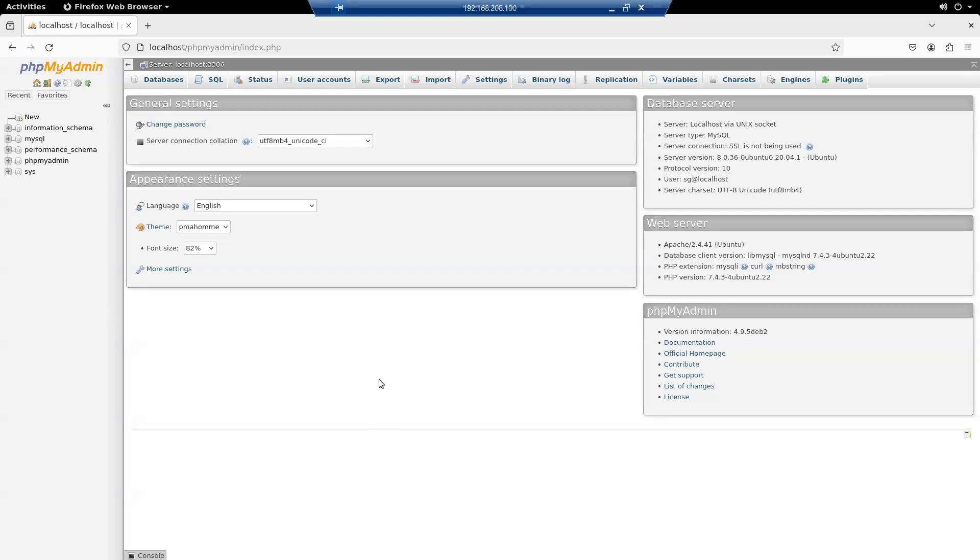Hi, Steve Gale here. In this video, I'm going to demonstrate configuring MySQL for remote management.